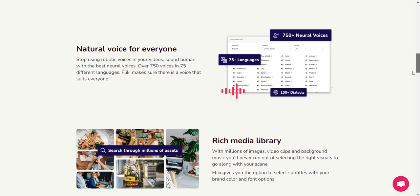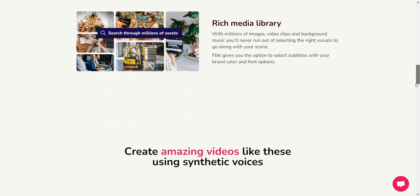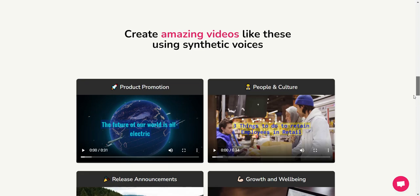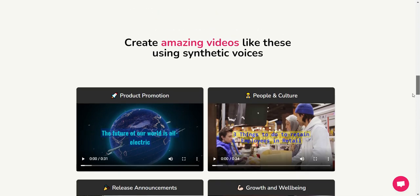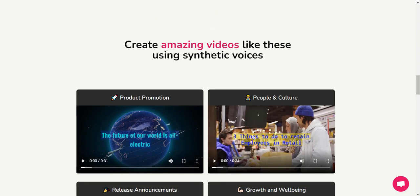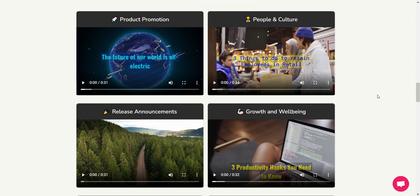Basically it's kind of very similar to Pictory, right? So these are some of the demos. Some of the samples of videos you can go ahead and check out here. Let me play a few of them so you can see what it's like.